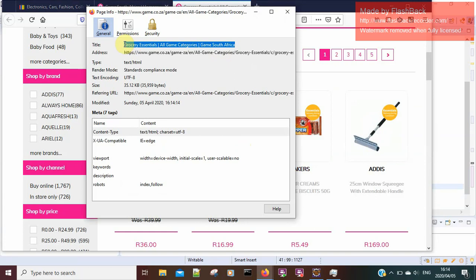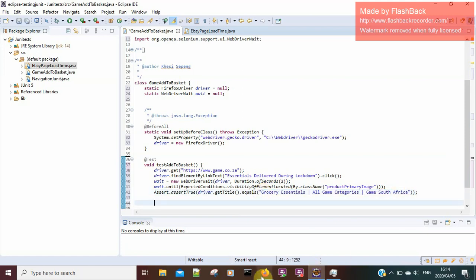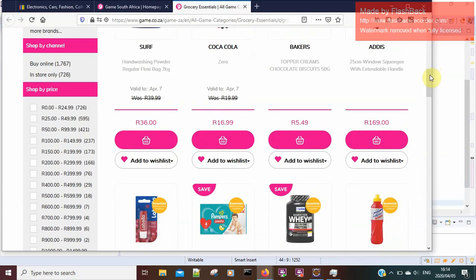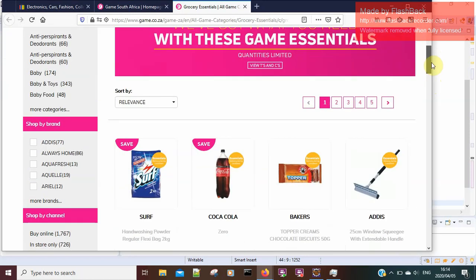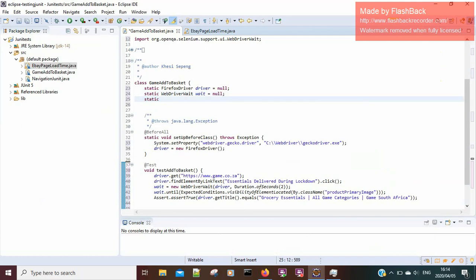I'll copy this and replace the eBay title that we used last time. Going back to the page, you'll notice that when we land on this page it doesn't show the 'Add to Basket' button right away — we have to scroll first. So for my program to test this button it has to see it, meaning I need to add scrolling code.